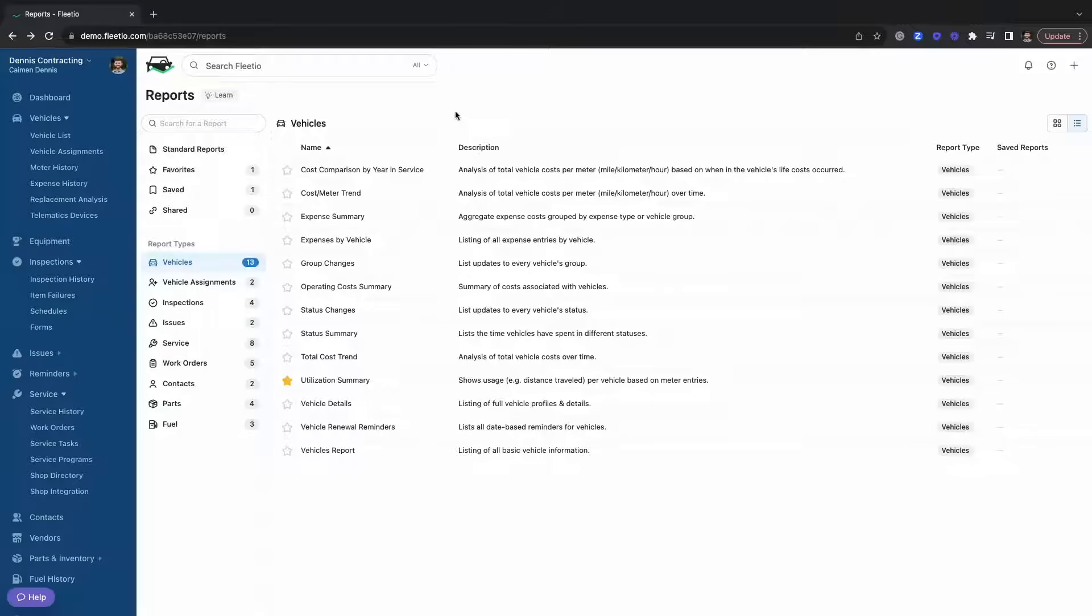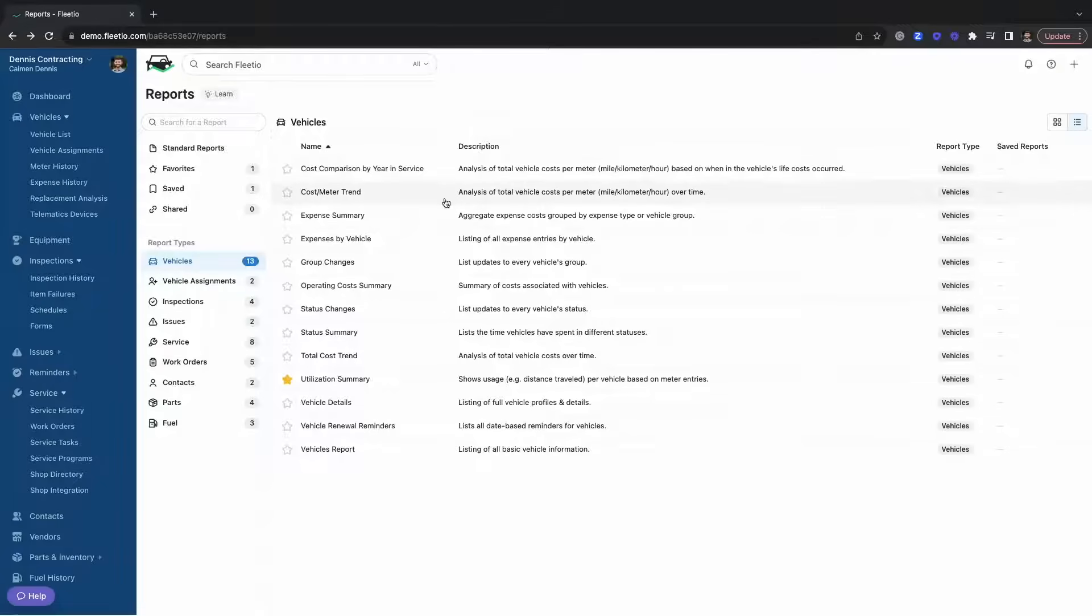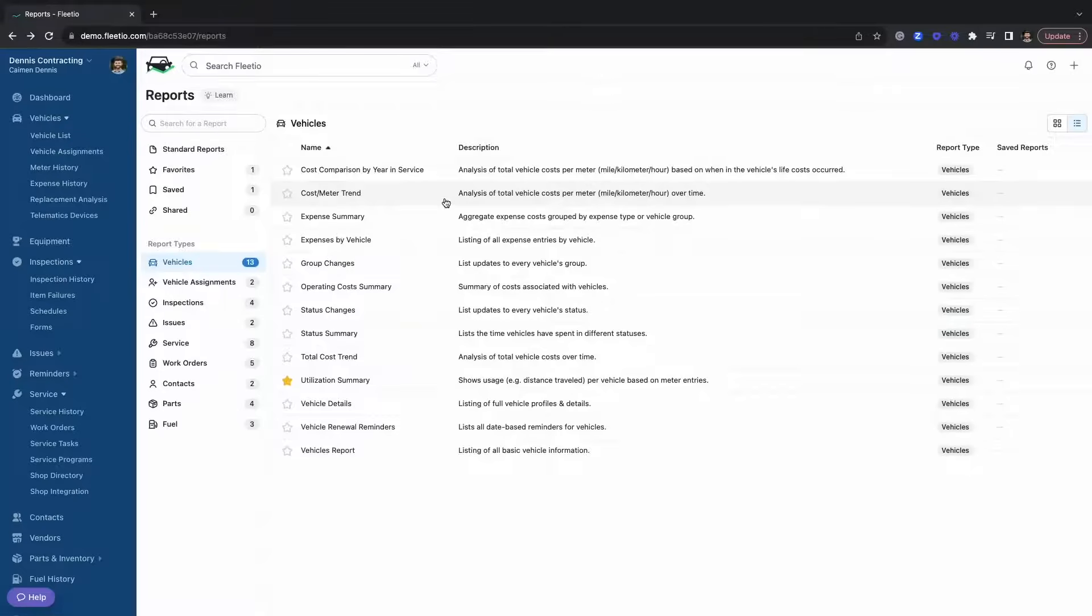Bringing things home, we're going to take a look at reports. Fleetio offers over 41 standard reports that can all be customized and is going to put the most valuable information right at your fingertips.